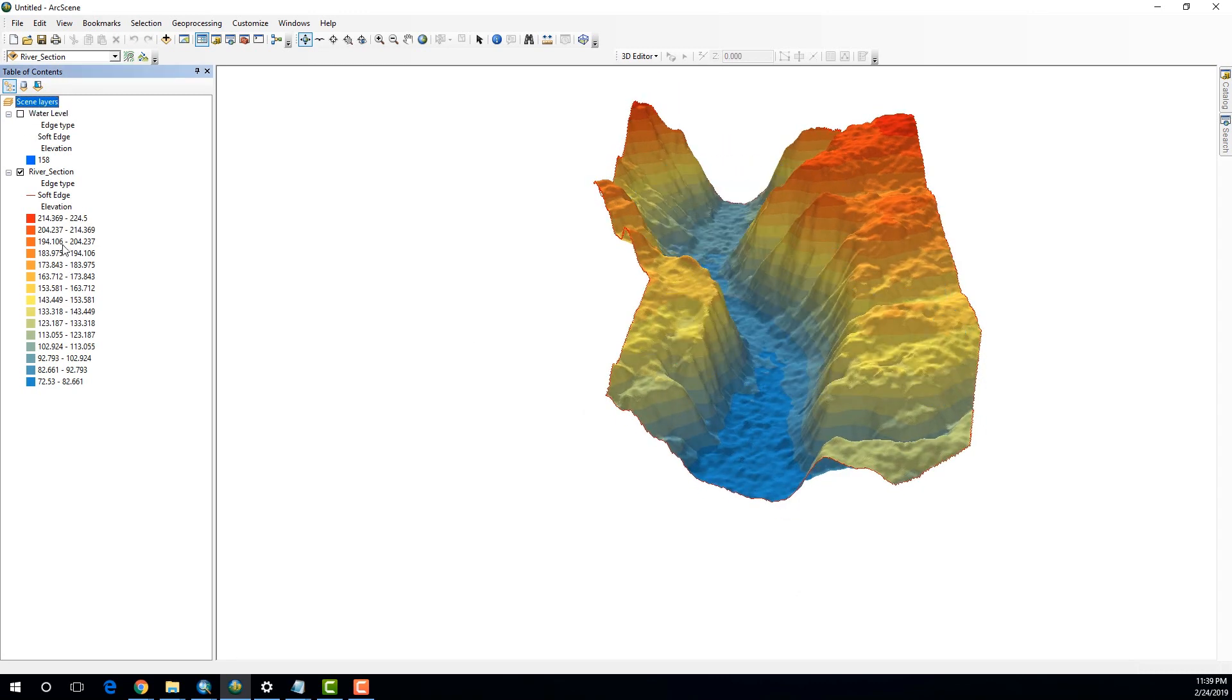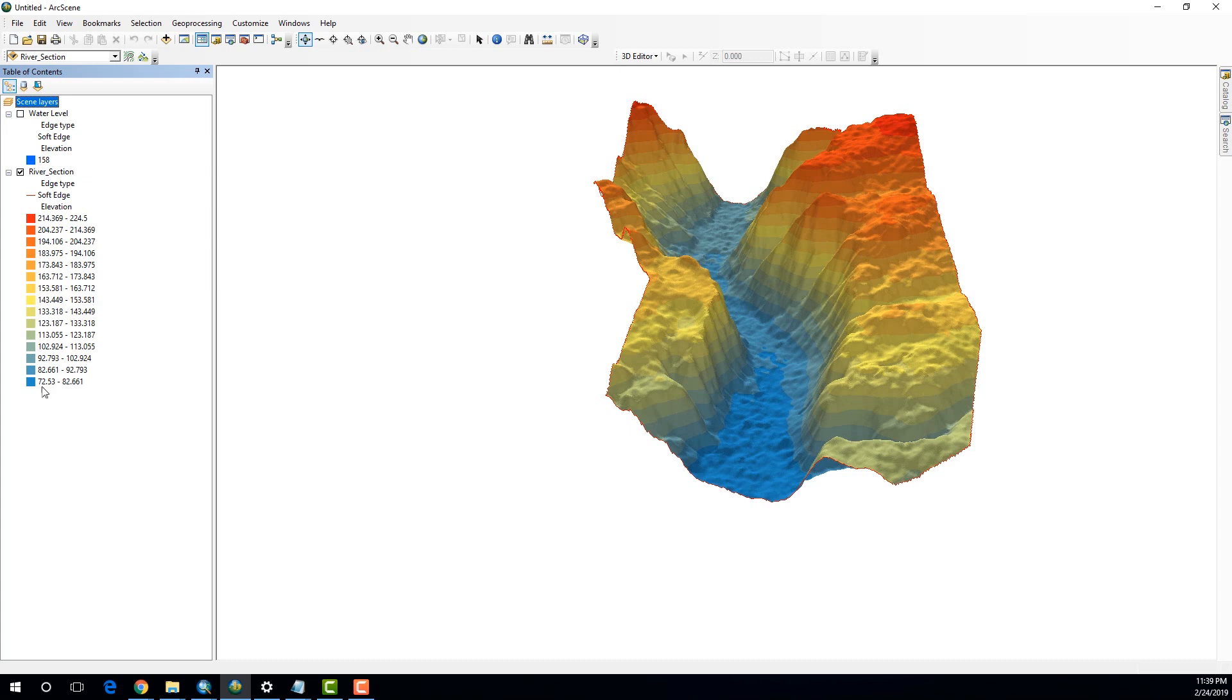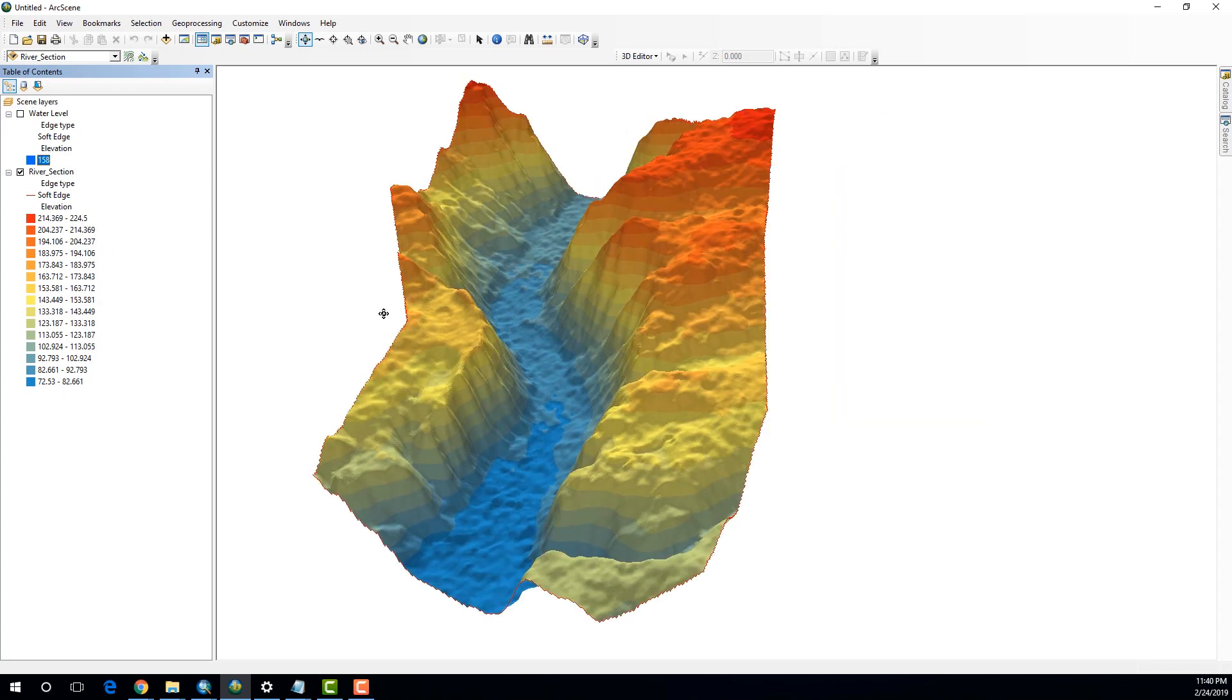Now, if I remove that and if I look at the legend over here for this particular raster, for this particular 3D model, you can see the lowest value is 72.53 meters and the highest is 224.5 meters.